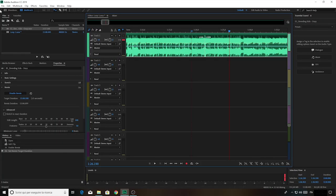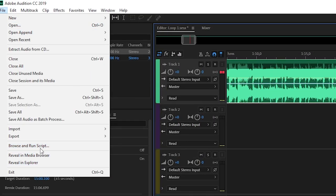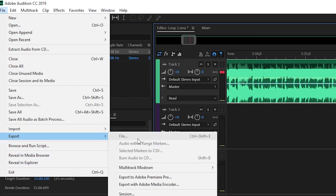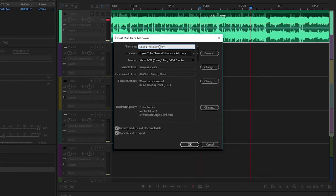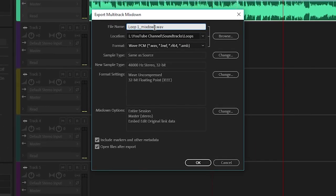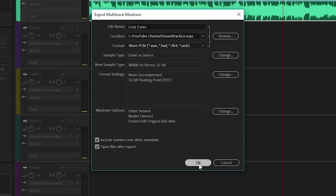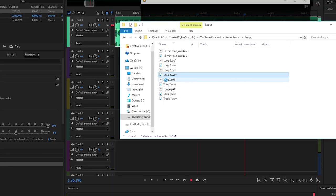When this is done, you just have to export your track. Go to Export, then 'Export Multi-track Mixdown', then 'Entire Session'. You can rename your track however you want — I'll call it 'loop 5' — and then simply click OK.